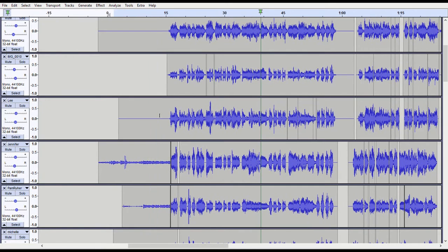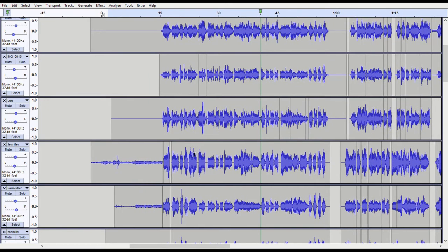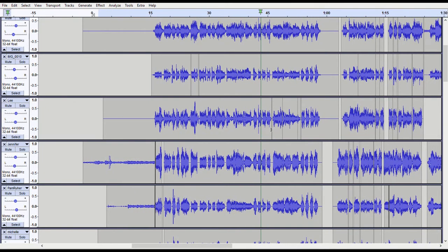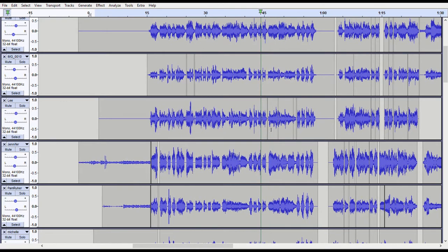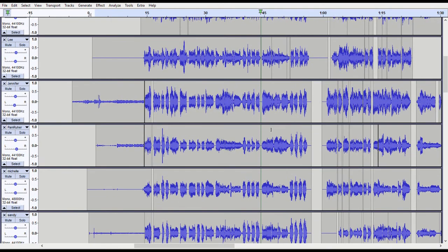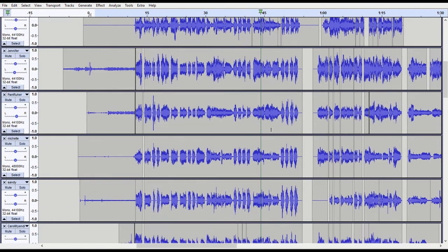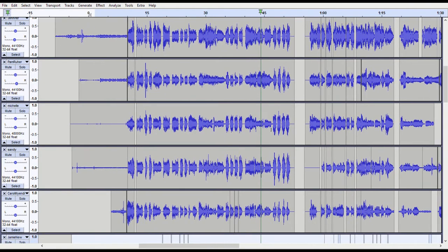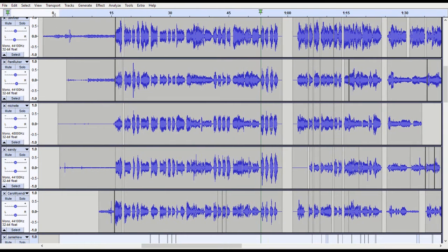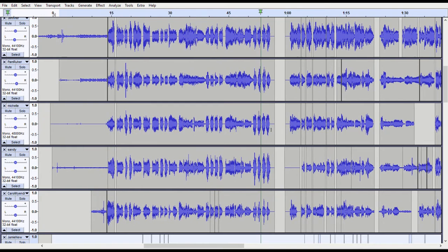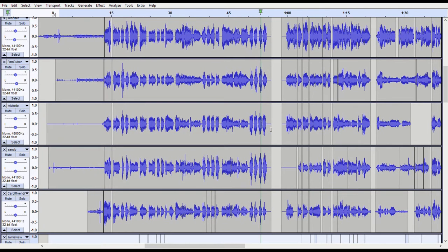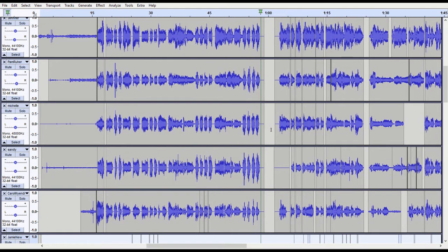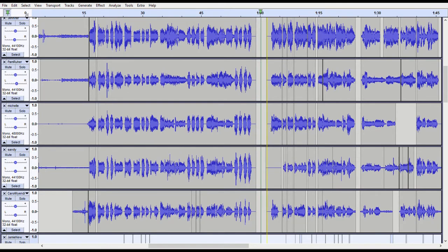Once I received each of your recordings and imported them, the vertical lines going through those purple bars are where I've either added or deleted silence, or moved you forward or backward to bring you all into sync with one another.